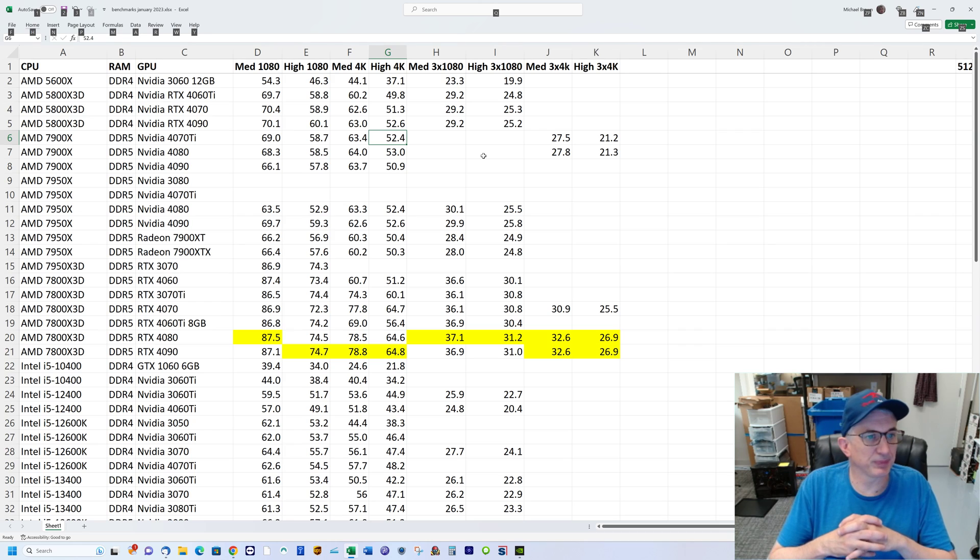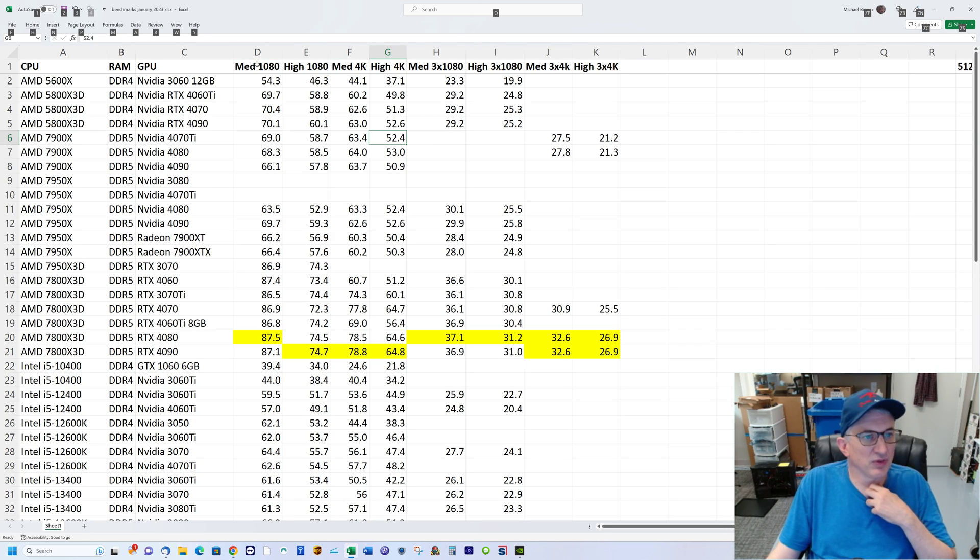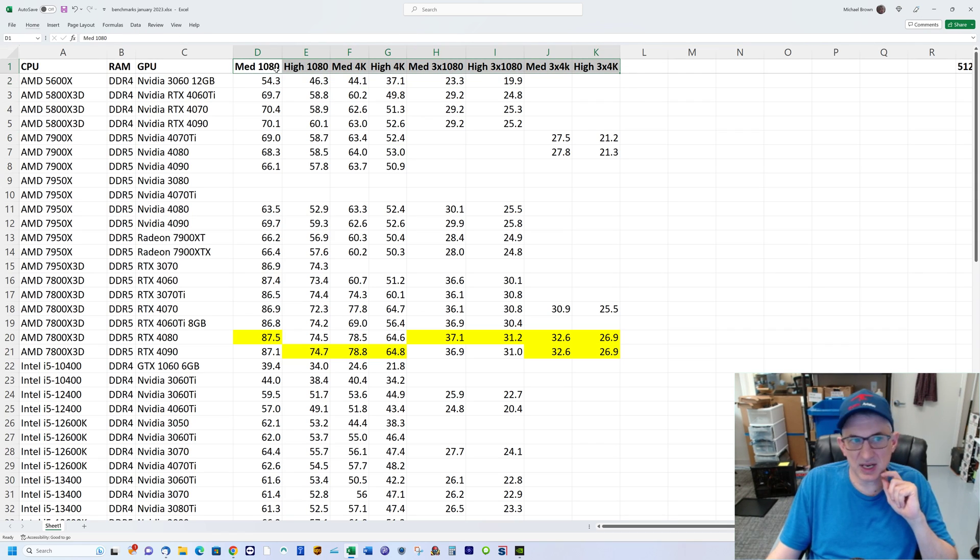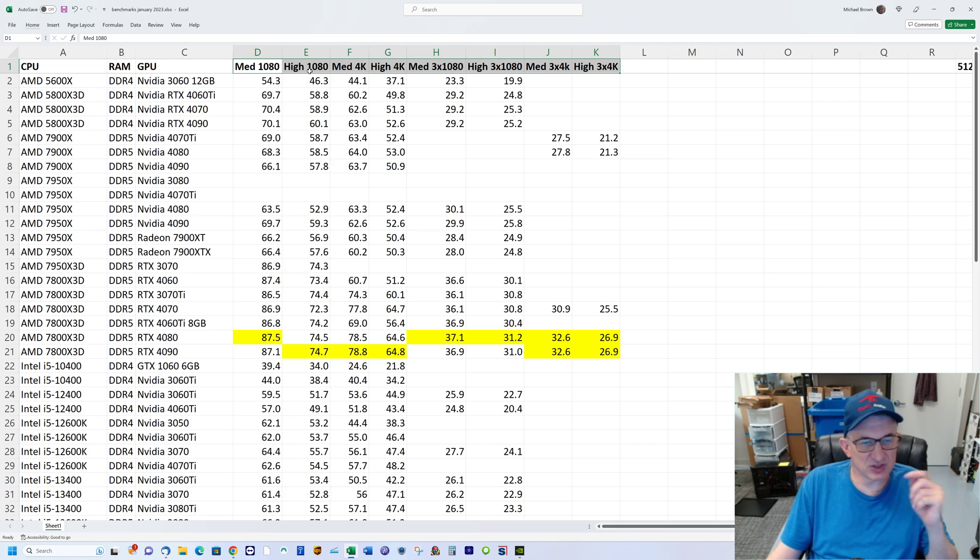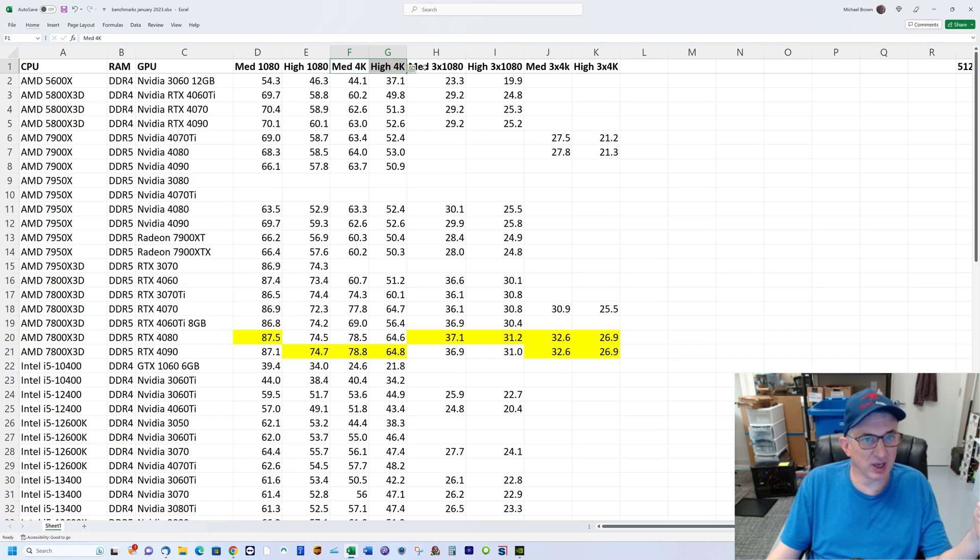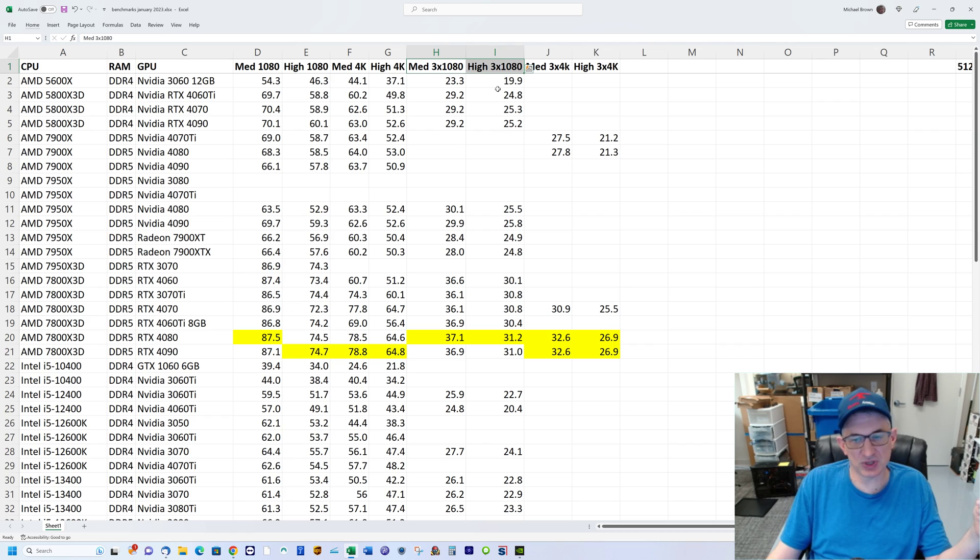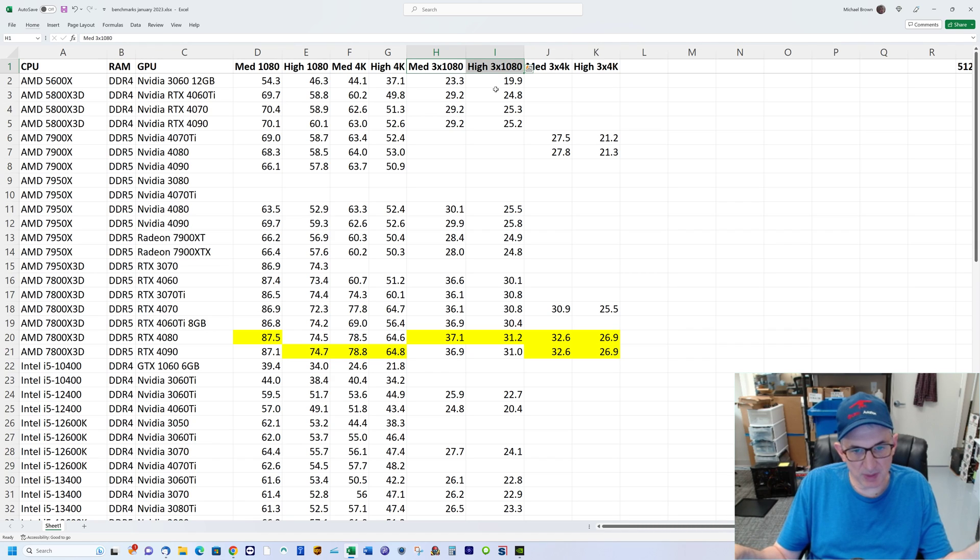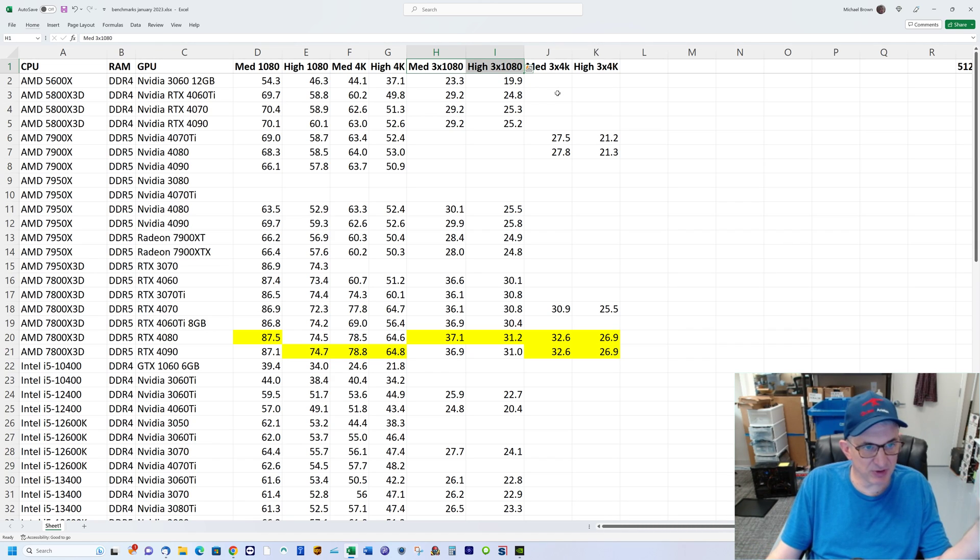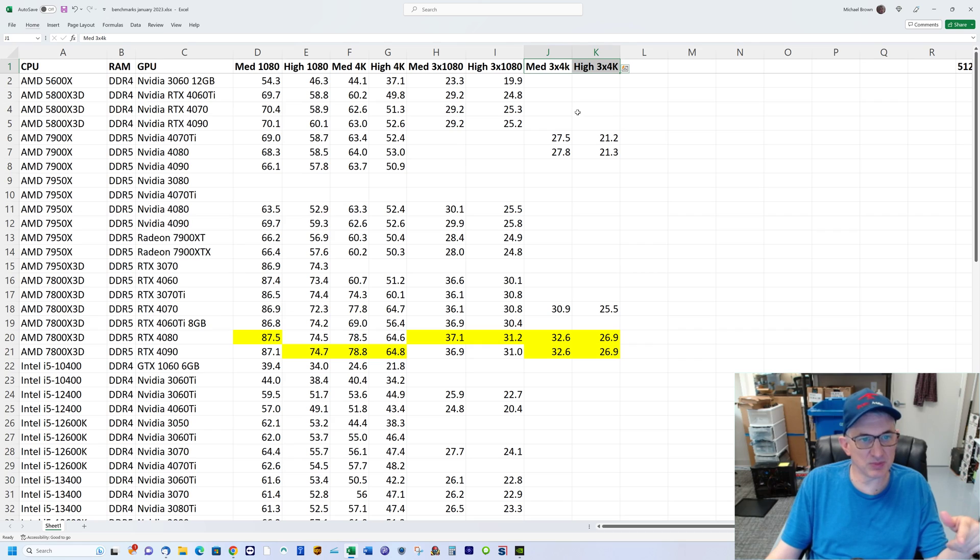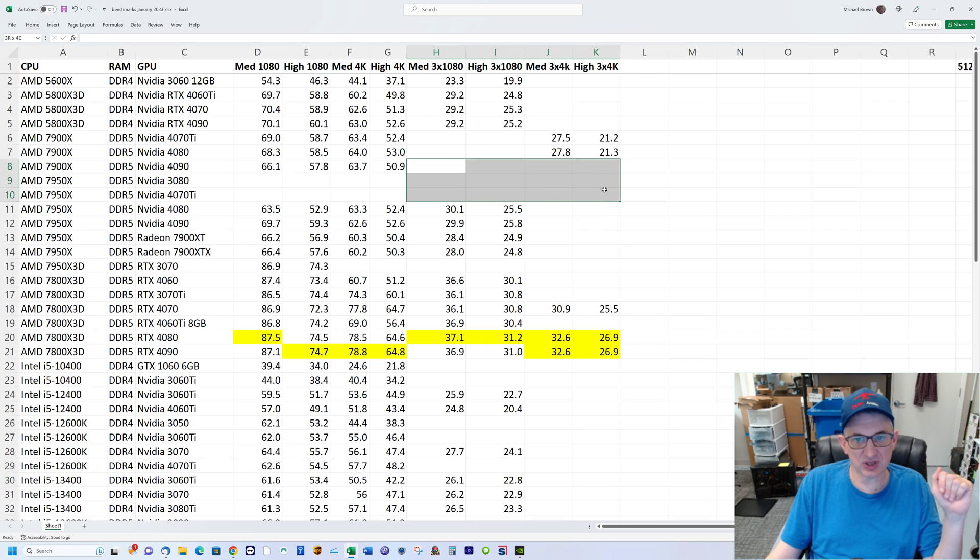The testing I did includes medium and high settings at 1080p on a single display, at 4K, and then medium and high at triple 1080 (three full HD displays). A lot of people run three displays for a wide field of view.